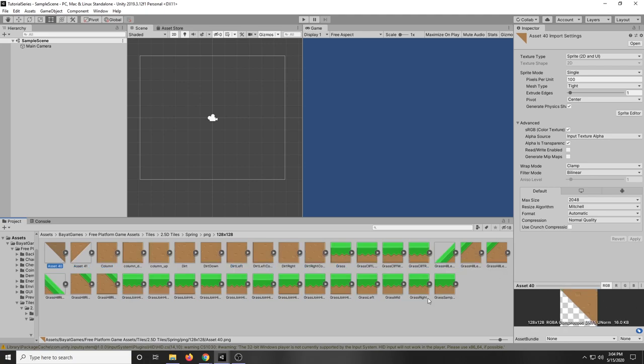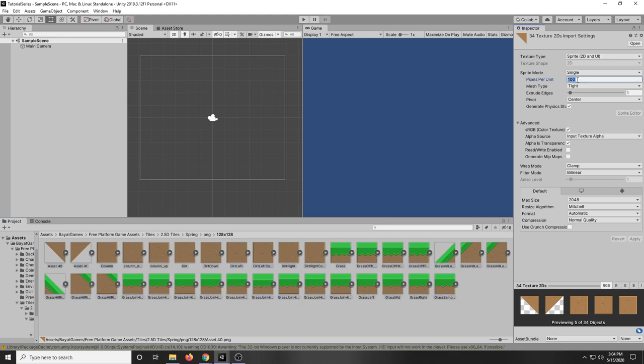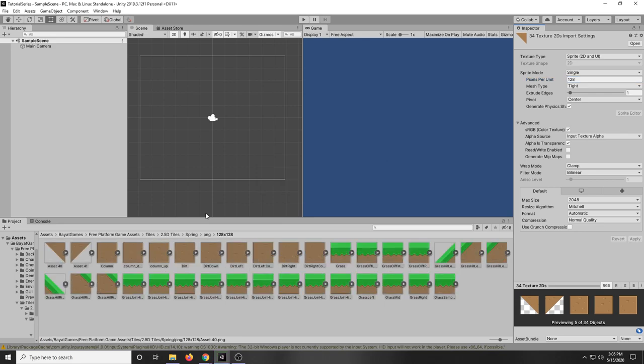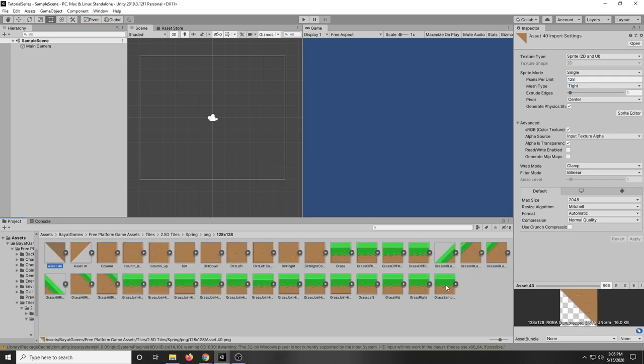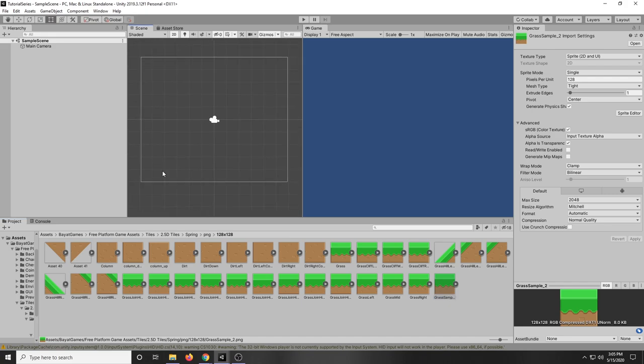First thing we want to do is change the size of these tiles. Since it is 128 we want to select all of them and in the import settings on the inspector on the right we want to change the pixels per unit to 128. So basically we want it to match the resolution that it was imported in. So once we change that we're going to be able to use them perfectly with the Tile Palette system.